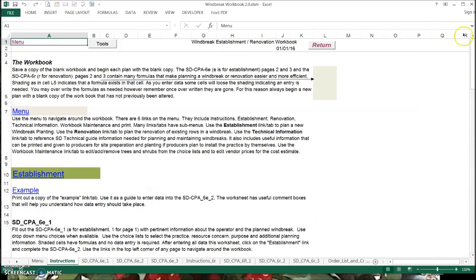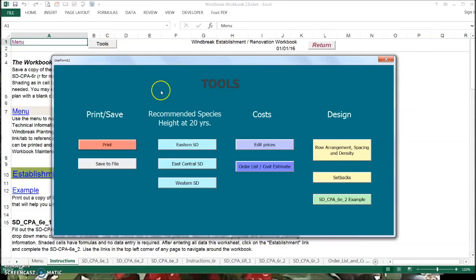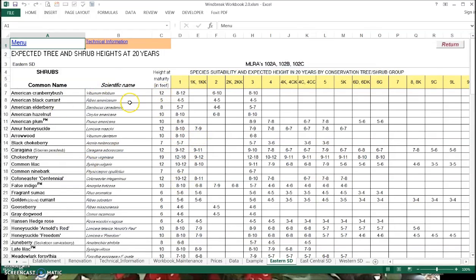I'd like to show you that there's a tools button on many of the pages — not all of them, but many of them. That tools button offers you a lot of ability in the workbook. You can move around readily and real easily. As an example, let's say we wanted to look at what species are recommended in Windbreak Suitability Group 3 — now called Conservation Tree and Shrub Group 3 — in eastern South Dakota. I can click on this button and it takes me to the information. I can scroll down and look to see that Choke Cherry is listed, but so is Ninebark.